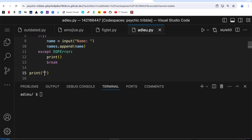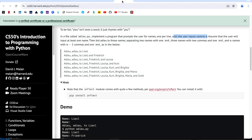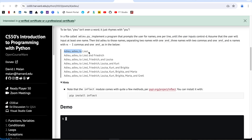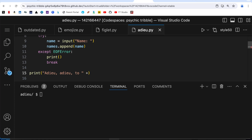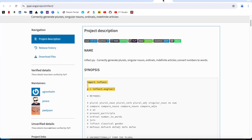Now it is time to print. What we have to print is this line: 'adieu adieu to' is the fixed part, and then the rest is the variable part which will be taken from the names list. I put a plus sign and then come back to the inflect library.